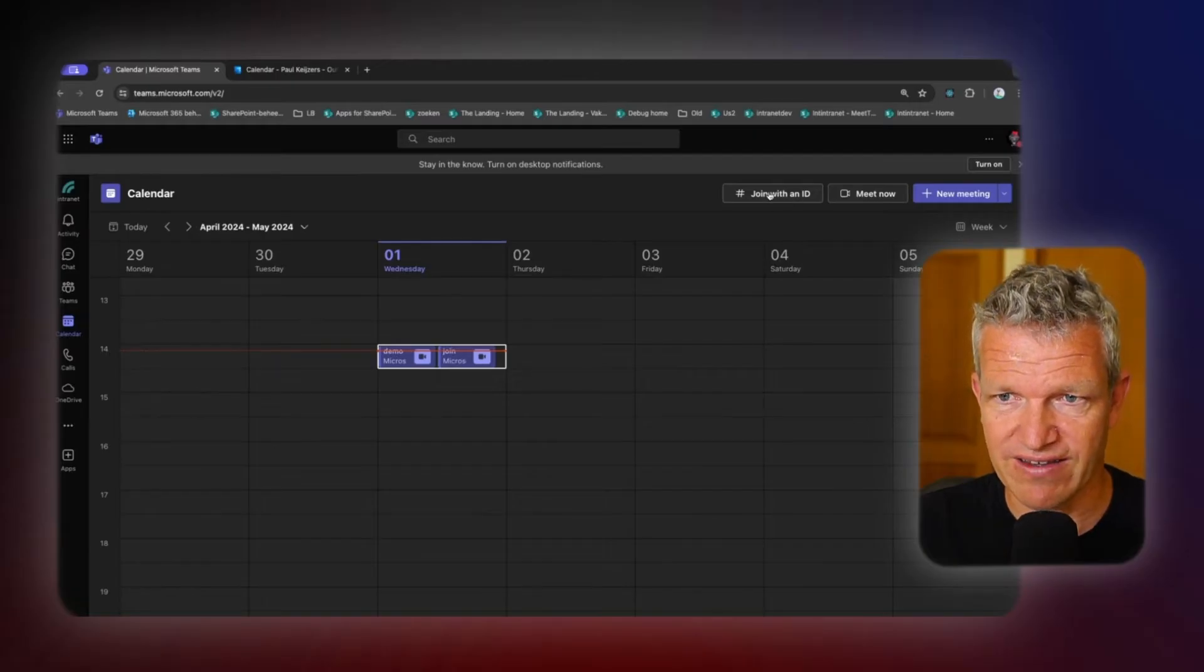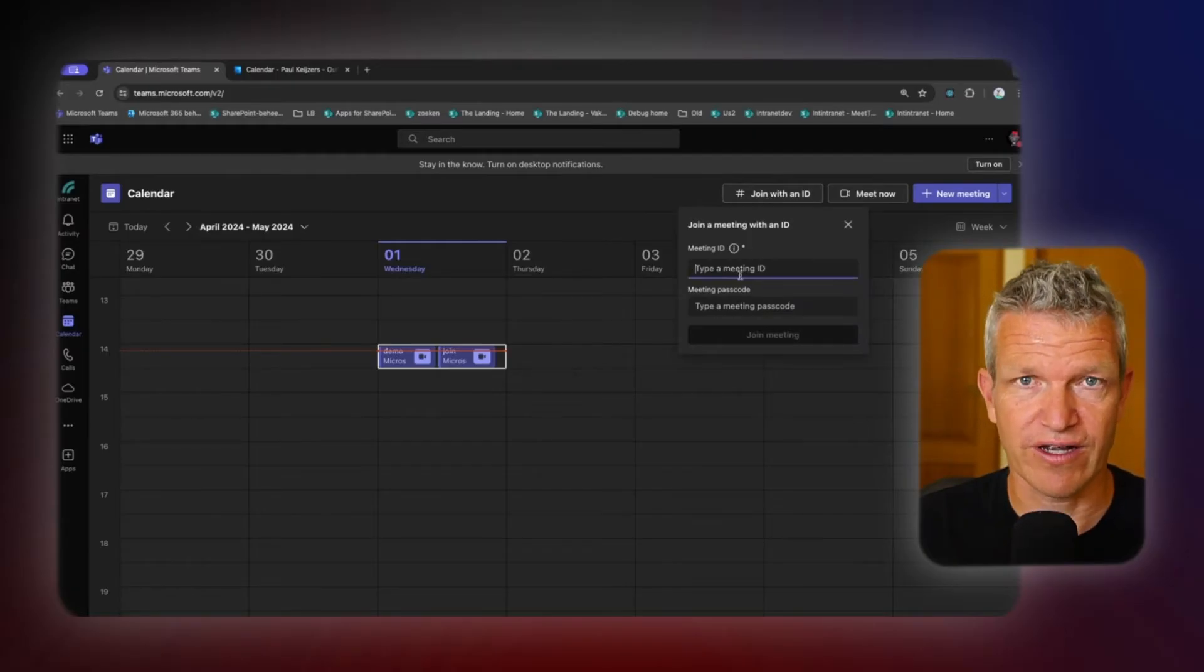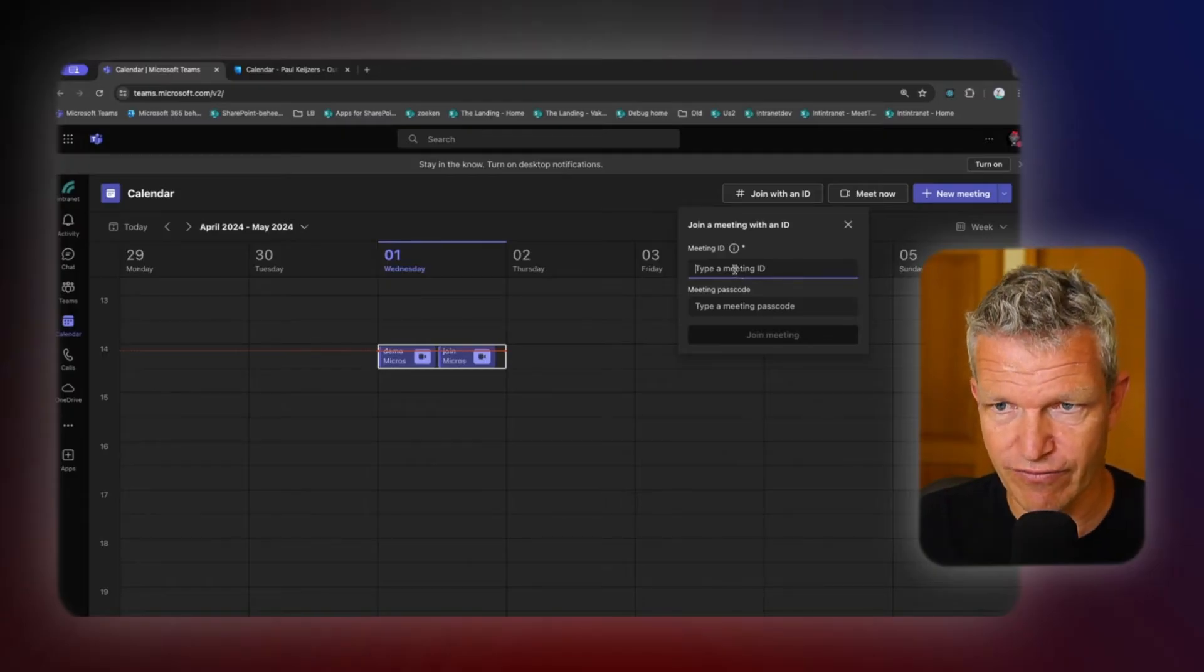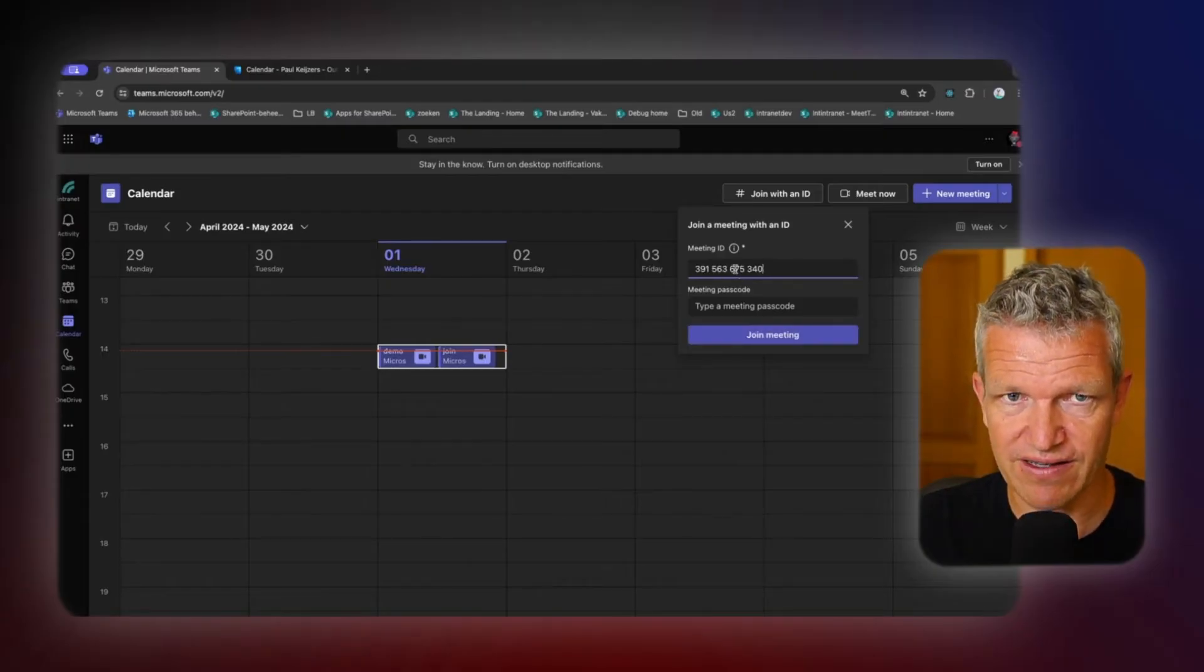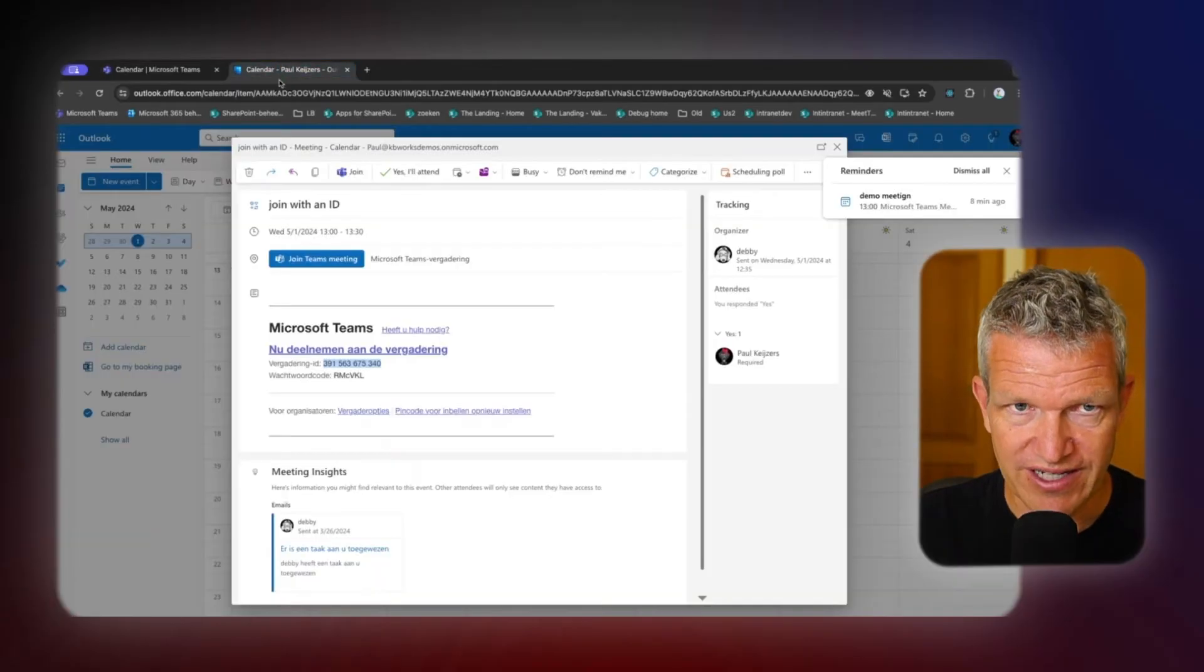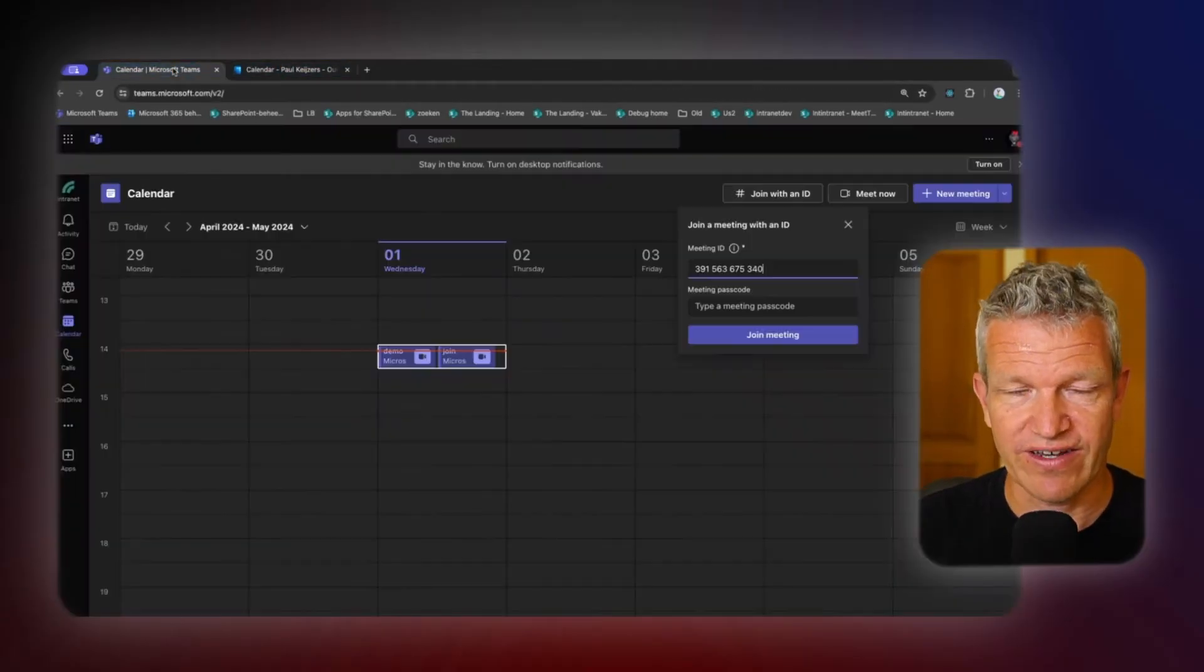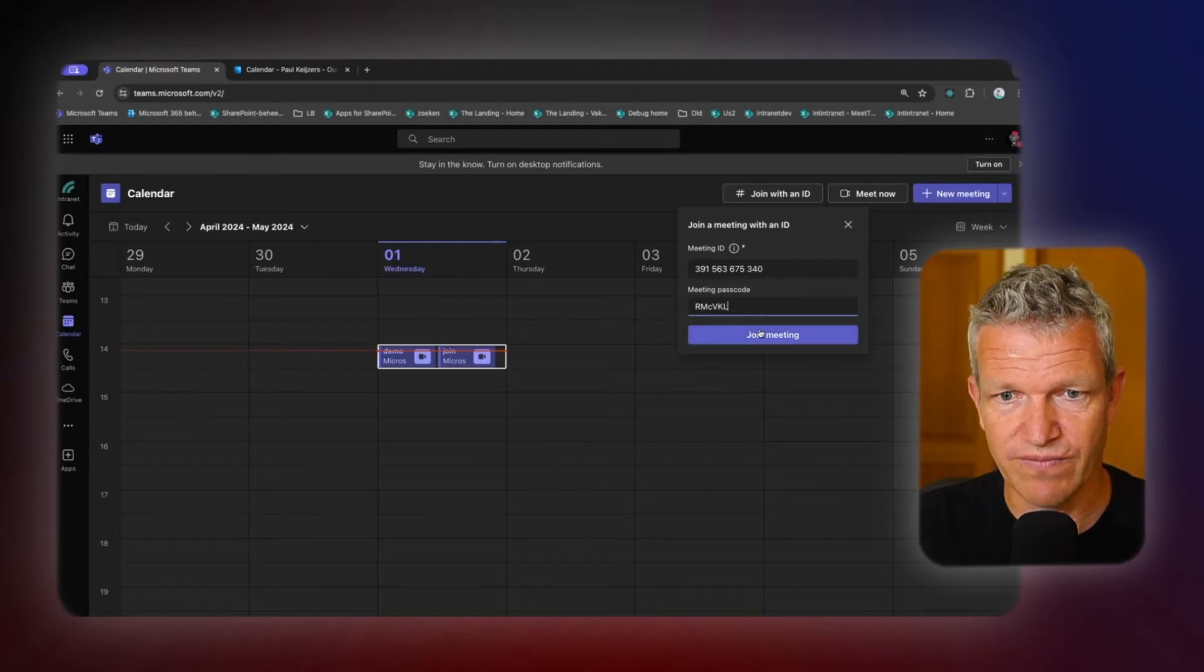Then we get notified. What's your meeting ID? I copied it from my meeting and I copy the passcode. And now I can say I want to join this meeting. So I'm going to click join.